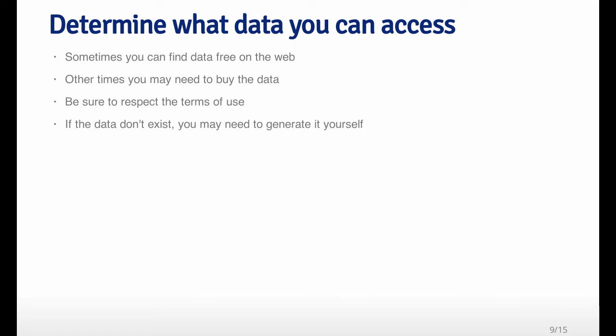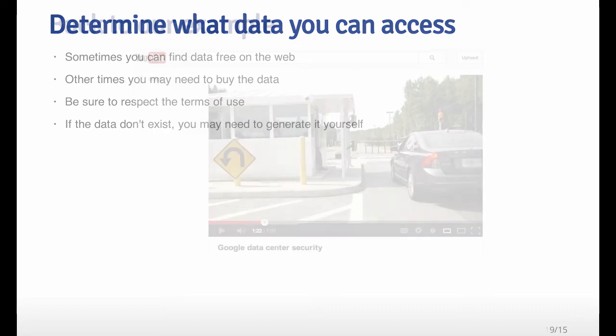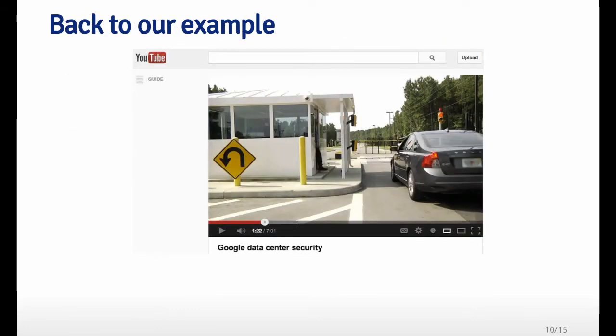Of course, in the real world, you have to think about what are the data that you could actually access. Maybe someone at Google can access all the emails that go through Gmail, but even in that extreme case, it may be difficult. And furthermore, most people are not going to be able to access that. So sometimes you have to go for something that's not quite the ideal data set. You might be able to find free data on the web. You might need to buy some data from a provider. And in these kinds of cases, you should be sure to respect the terms of use for the data. And if the data simply just do not exist out there, you may need to generate the data yourself in some way.